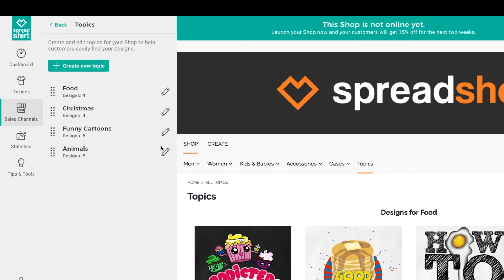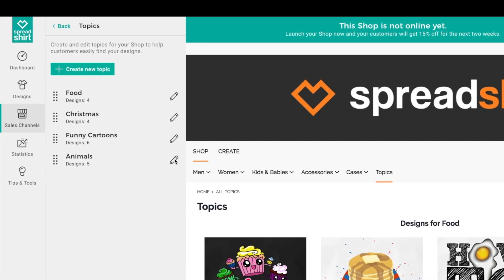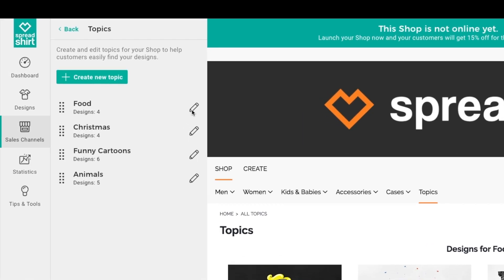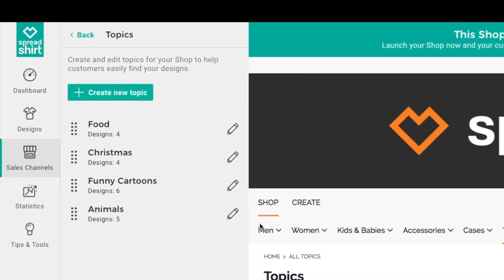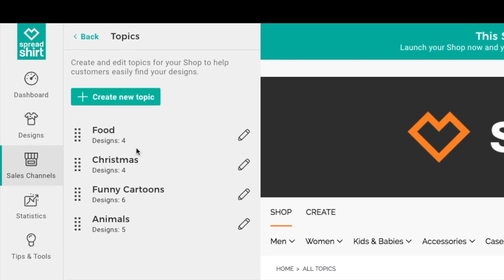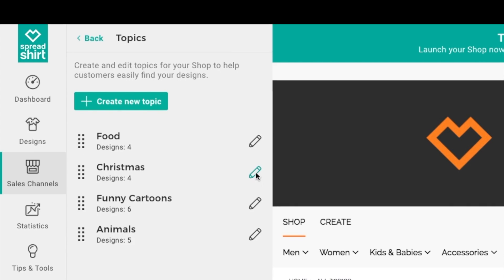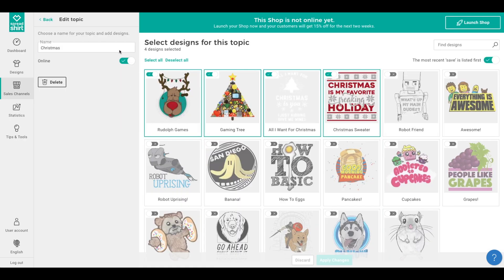There is more functionality on this page worth pointing out. If you wish to edit a topic — say you want to add designs or toggle it offline — simply click on the pencil edit icon corresponding to that topic. Let's take the Christmas topic offline, maybe strategically, since it's summer. We'll bring it back online in October or November when the designs will be more appropriate for the season.